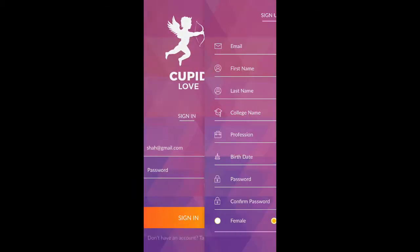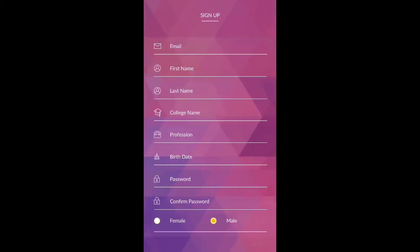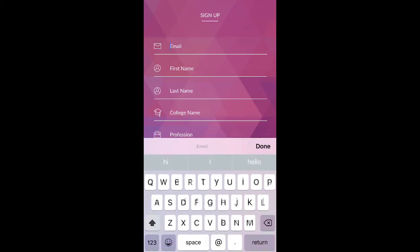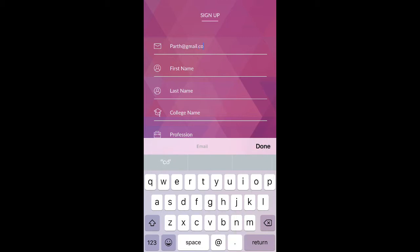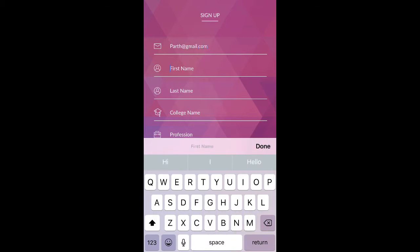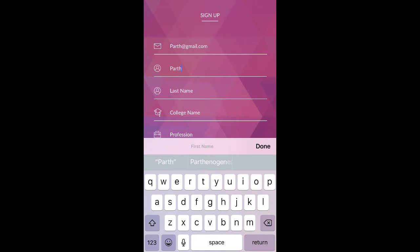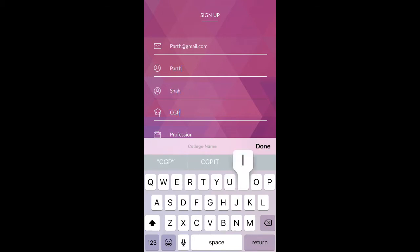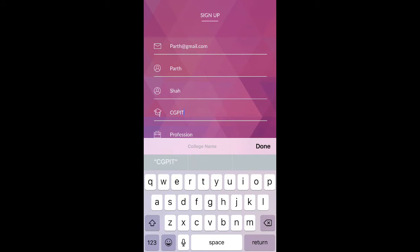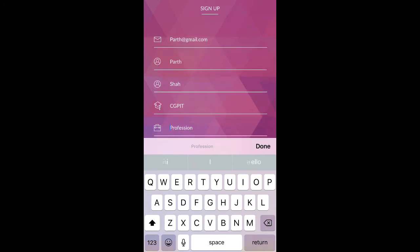Now let's register a new user from the sign-up page. Enter email as username, enter first name, last name, college or school name, and profession.